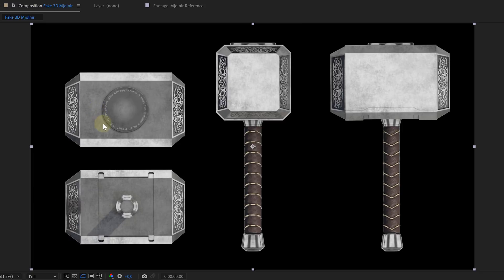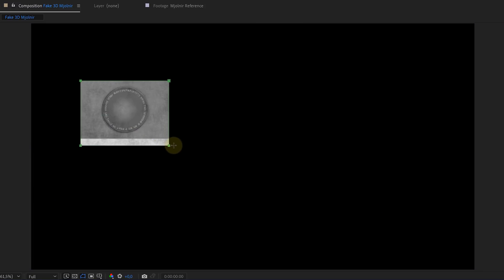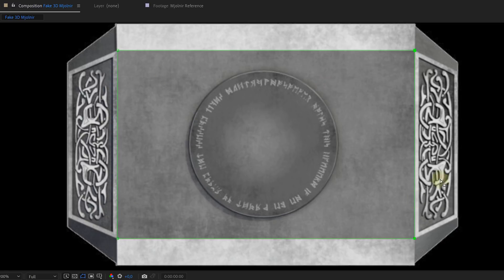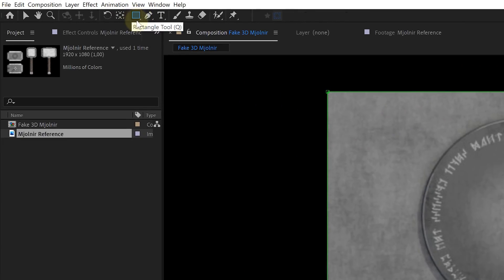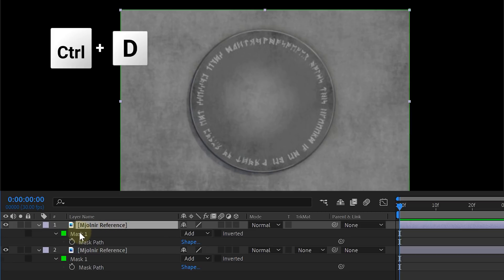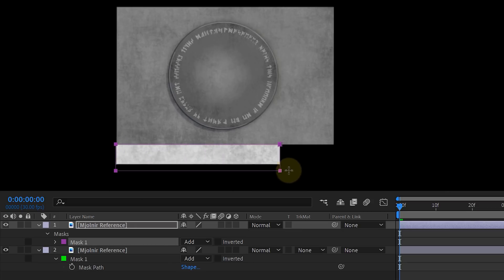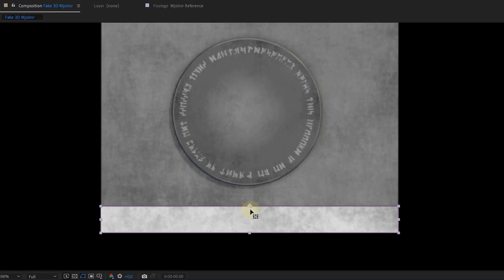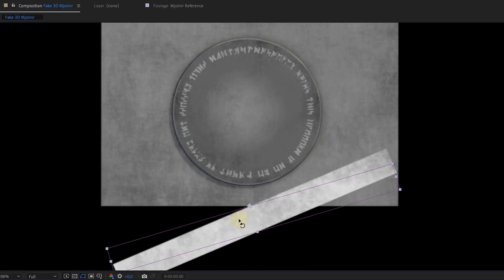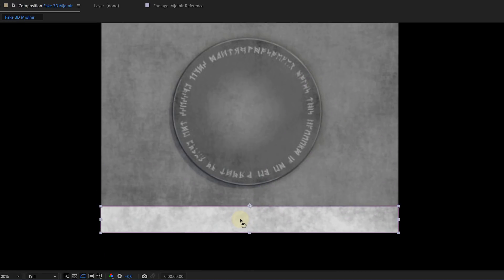Drag the reference picture into the timeline and mask out a piece of the hammer — we'll go for the top piece first. When doing this, make sure your lines are straight; otherwise we'll have edges that don't line up when putting everything together, so always use the rectangle tool. Then duplicate the reference picture, remove the current mask, and mask out another part — this time the long edge piece. An important aspect here are the anchor points of each hammer piece. It's easier to place your anchor point on the side where it connects with another piece. For example, the long edge piece connects with the top piece, so we place the anchor point on that connecting side. This way, if we rotate the long edge, it rotates around the anchor point, keeping it connected and making it easier to move around.